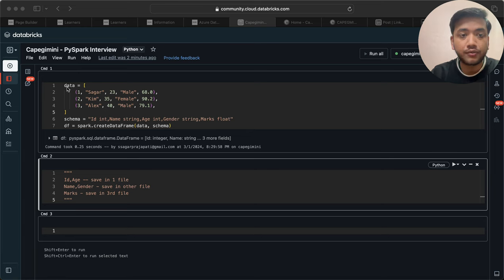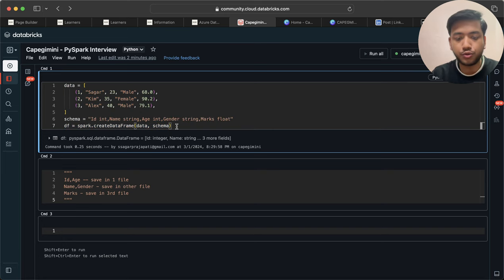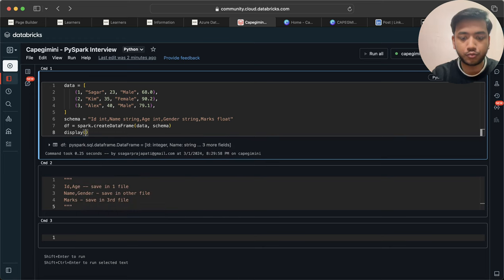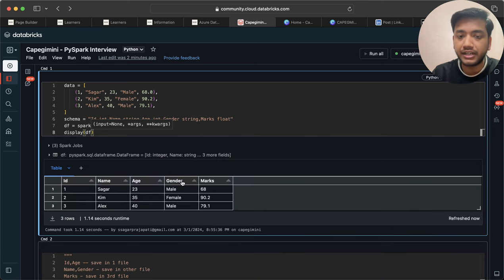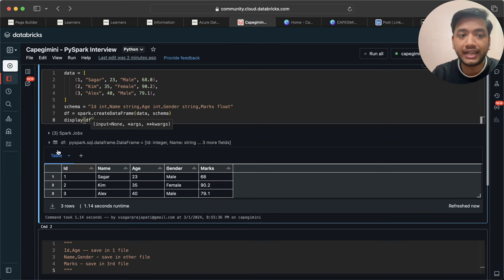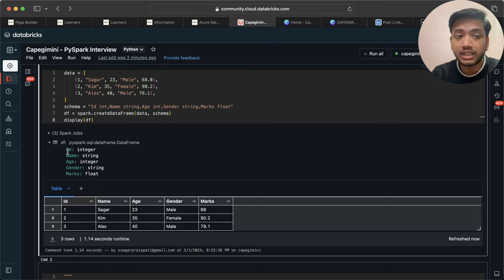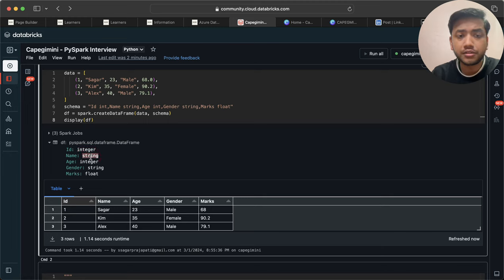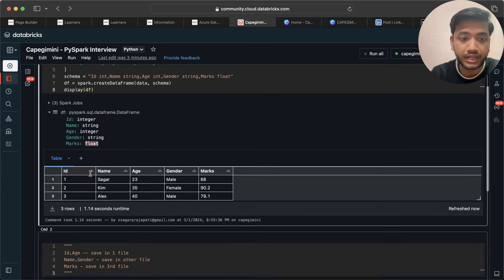So the question is that we have this dataset. If I quickly show you the display of this DataFrame, you may understand the question well. You can see we have columns: id, name, age, gender, and marks. We need to save the integer columns into one DataFrame, string columns into another DataFrame or file, and float columns into a different DataFrame or file.